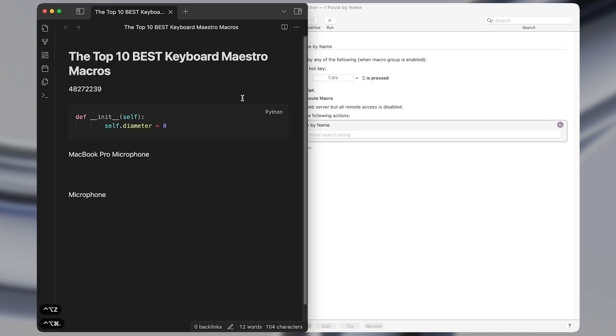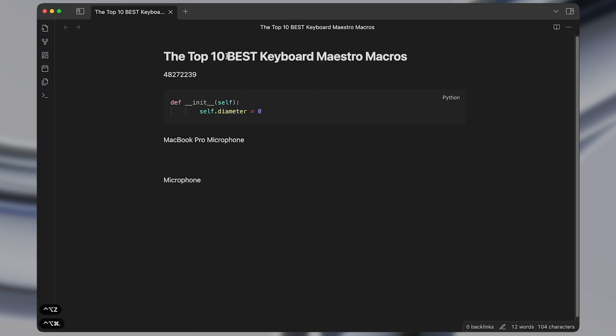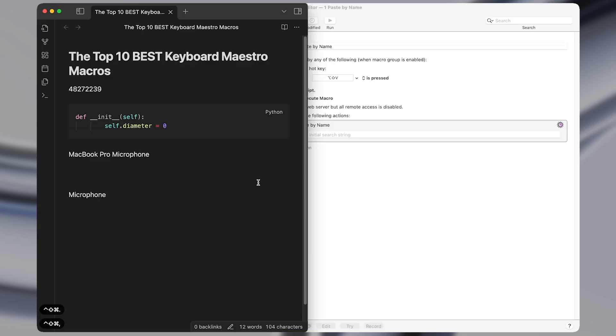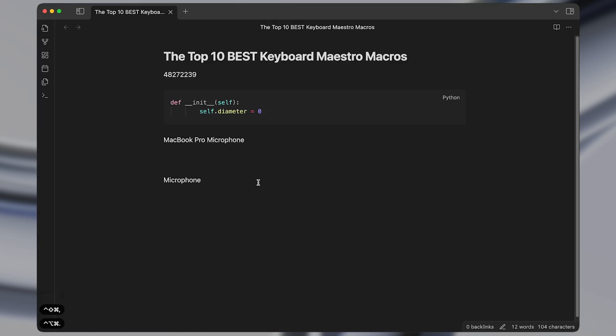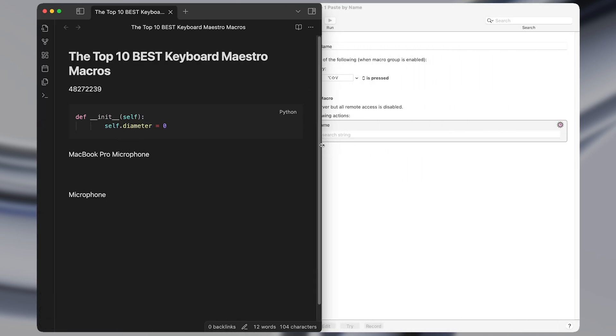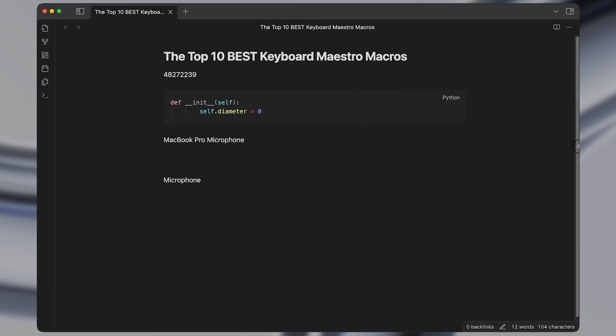So these macros come in handy every single day for me and save a lot of time instead of having to manually rescale the front window by dragging the edges of the screen.